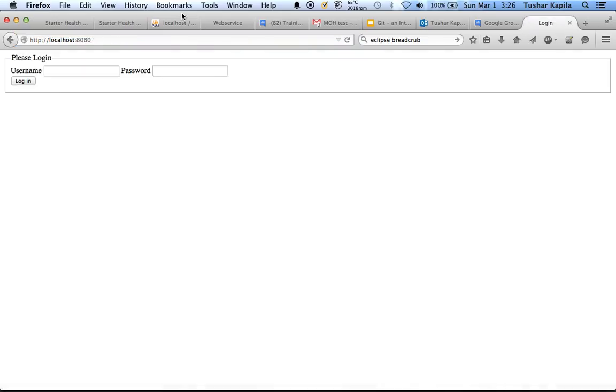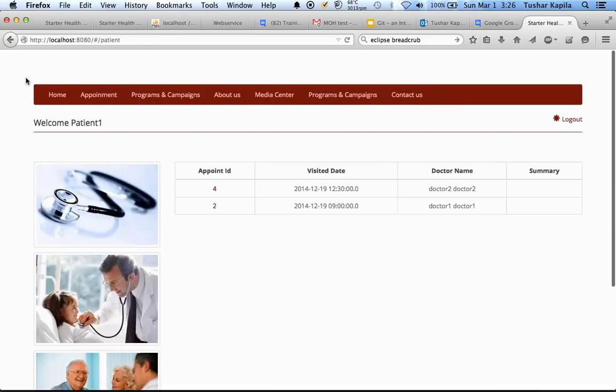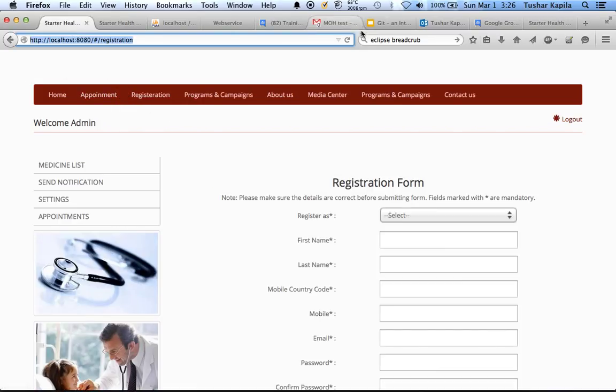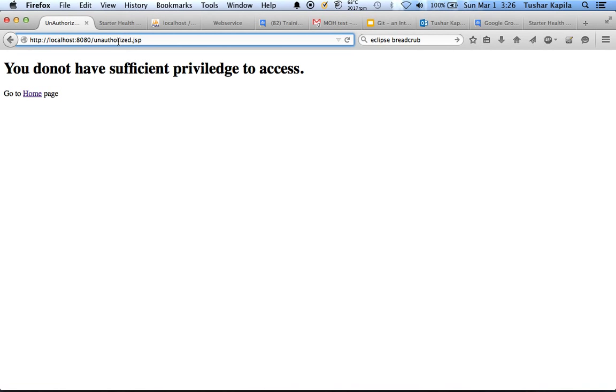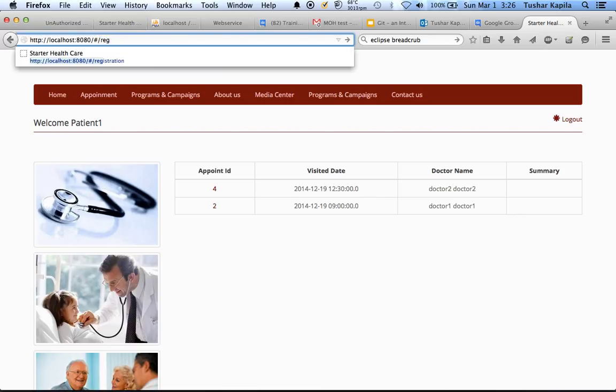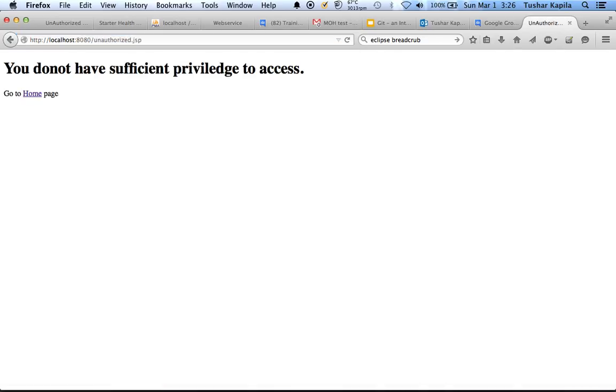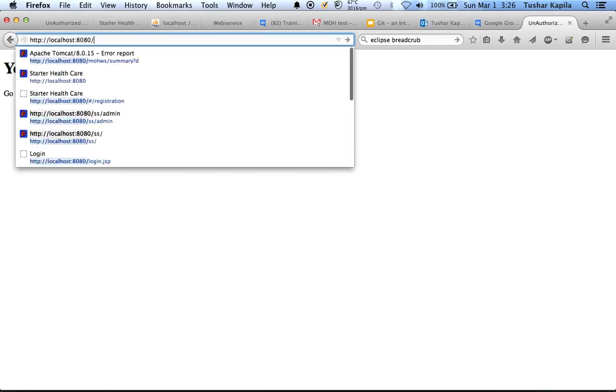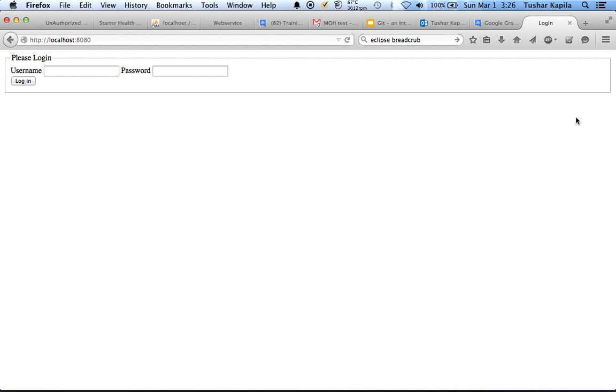But if I log out and log in as patient, I won't see the registration link. If I try to refresh this, it will tell me that I am unauthorized. And if I just change this link here, it will send me back to the unauthorized link. So that's my logout.